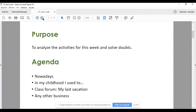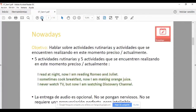And this is the agenda: the two integrated activities that you will be doing — 'Nowadays' and 'In My Childhood I Used To' — the class forum, which is called 'My Last Vacation', and any other business that you would like to talk about. It's going to be very brief.